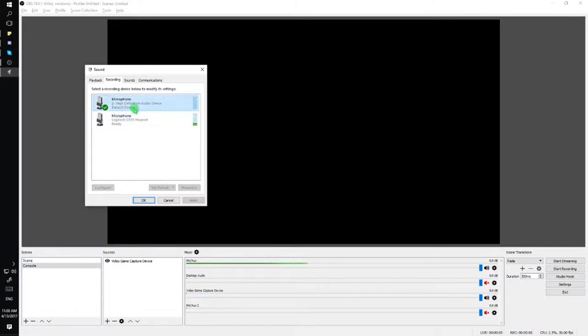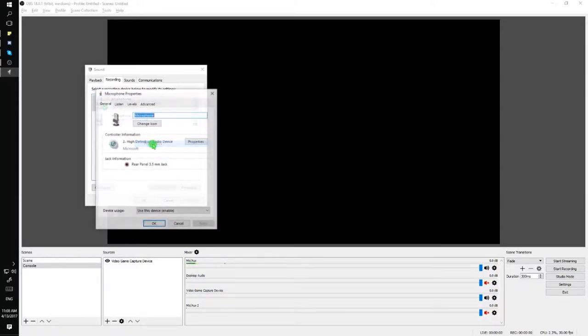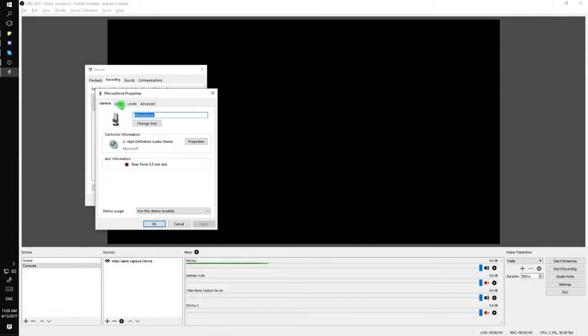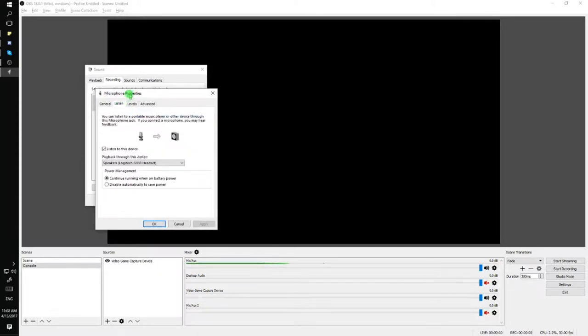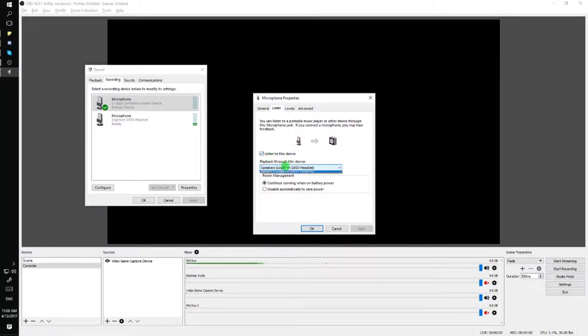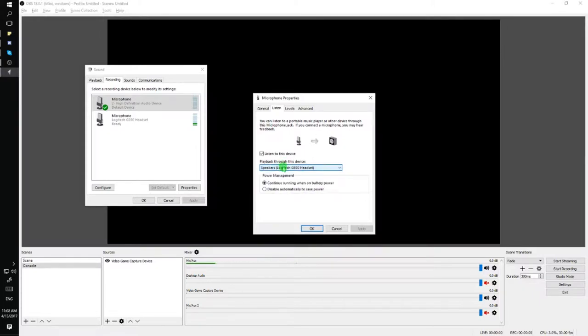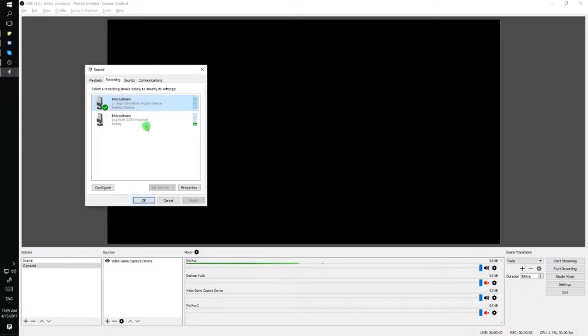To do this, I would right-click on the default device, which is my first headset, and go to Properties. Then I'll click on Listen and check this option to listen to the device. The important part is that you click on Playback Through Device and select the other headset. So for this, I would select the Logitech G930 headset, which I've already done, and then you would just apply the settings and click OK.